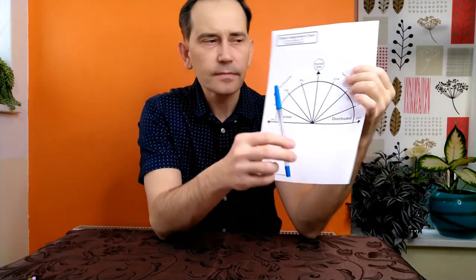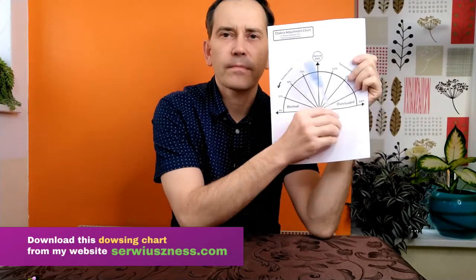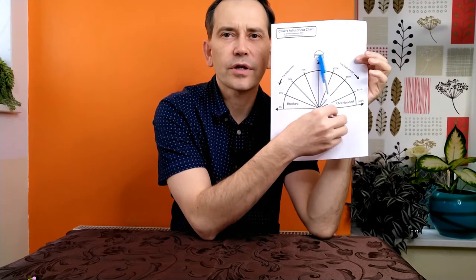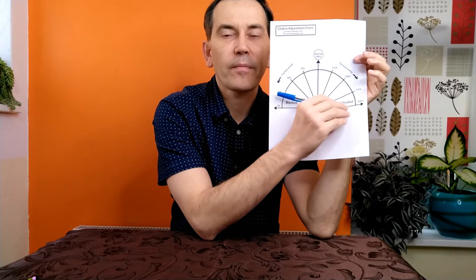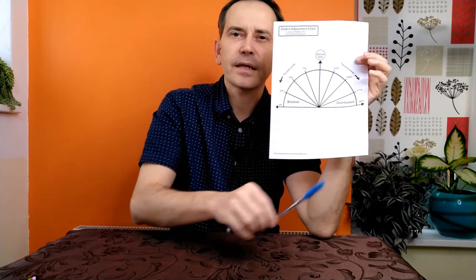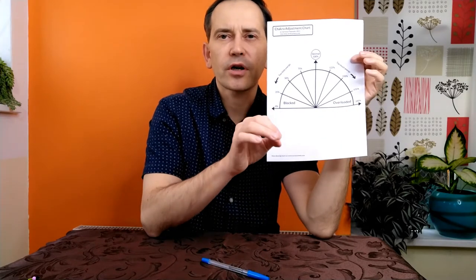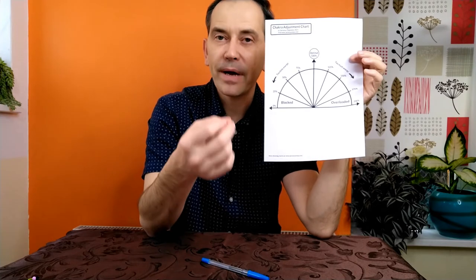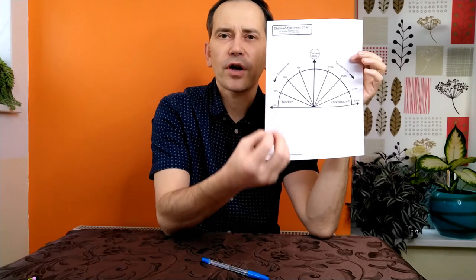This is my chakra adjustment chart, which you can find on my website. For instance, the energy of a chakra may be not enough, too much, overloaded, or even blocked. Either way, if you use the command 'optimize,' you will get the best results for the optimal functioning of that chakra.